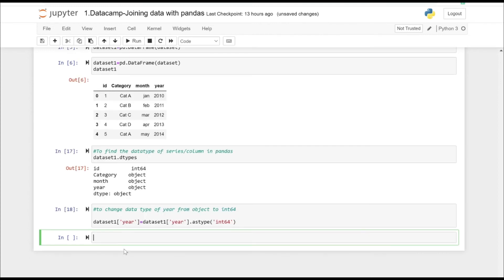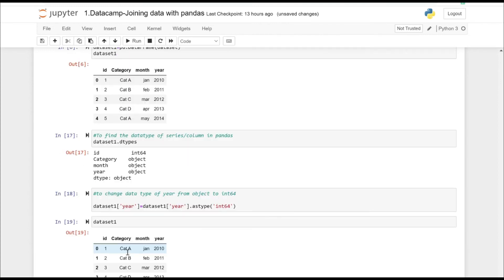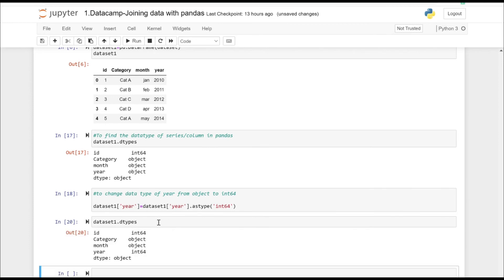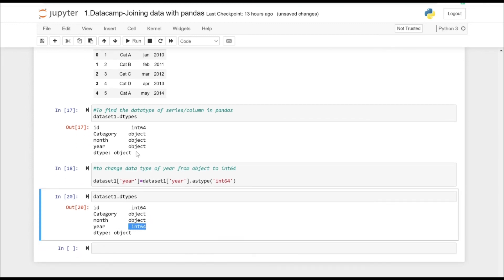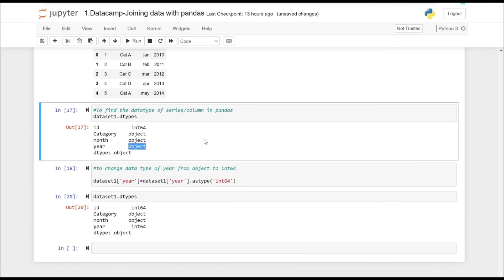If we execute the statement and now check the data type of the year column using .dtypes, as you can see, we have successfully changed the data type of the year column.